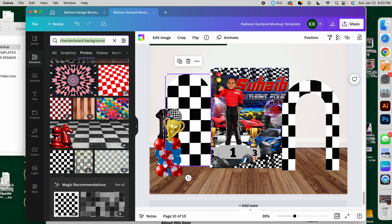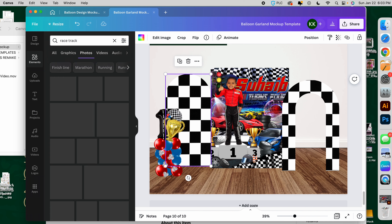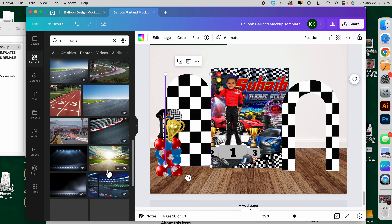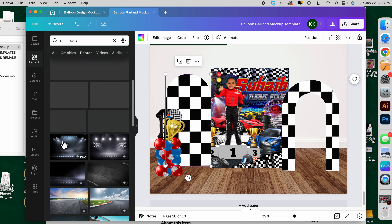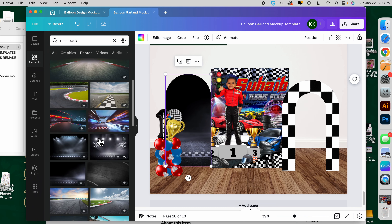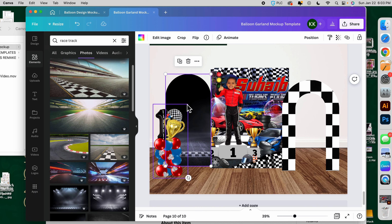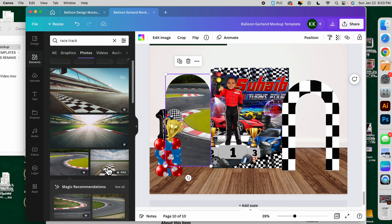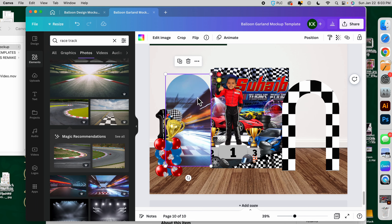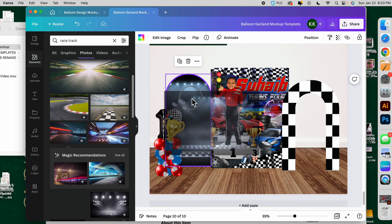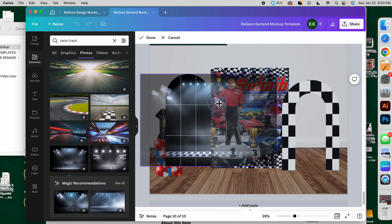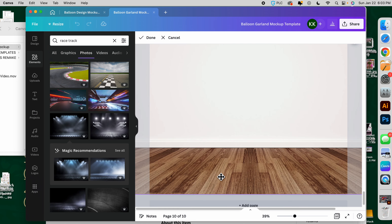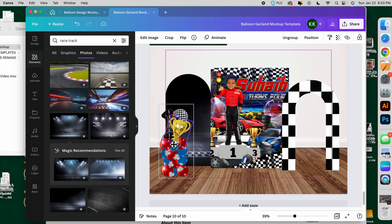I think it might look cooler with this one being checkerboard and the other one being something else — maybe a racetrack. I'll search 'racetrack.' We can do a racetrack here and then add his name in a sign — like an acrylic sign or a neon sign. So I'm going to add some type of racetrack in these pictures. I think the first one with the black is the best.